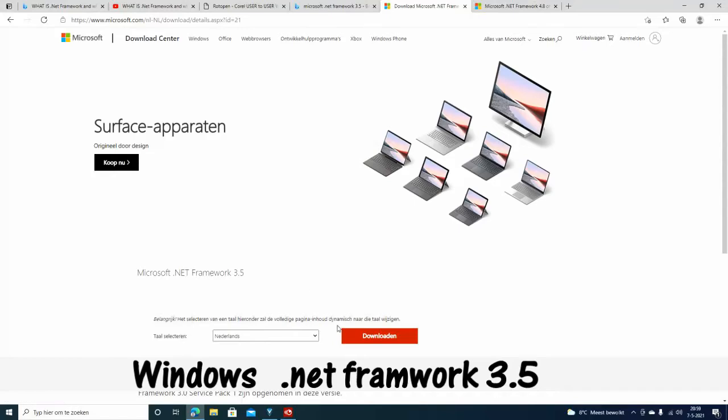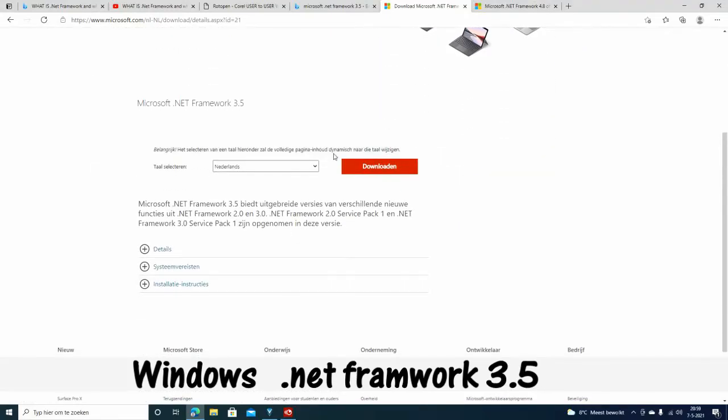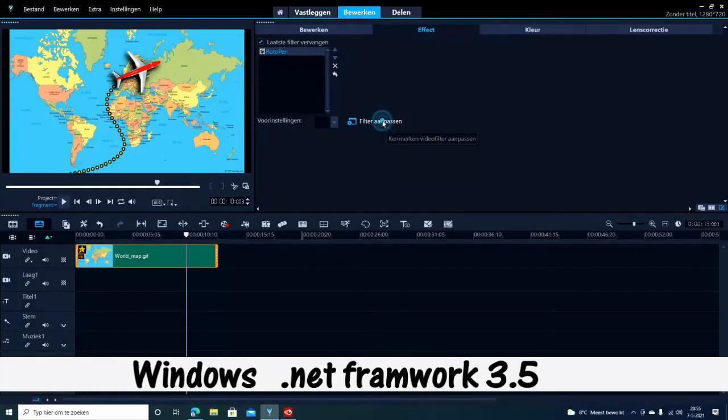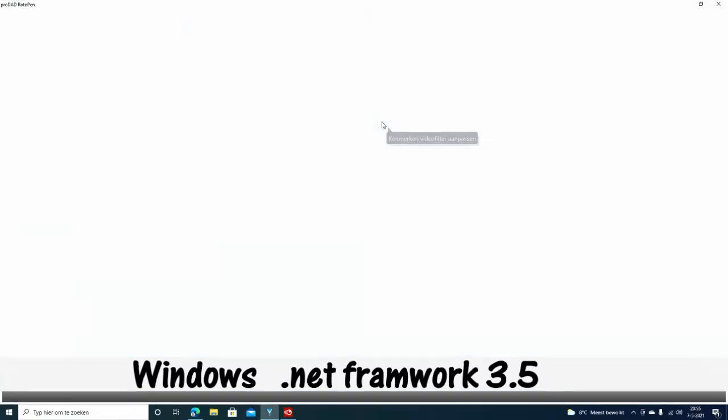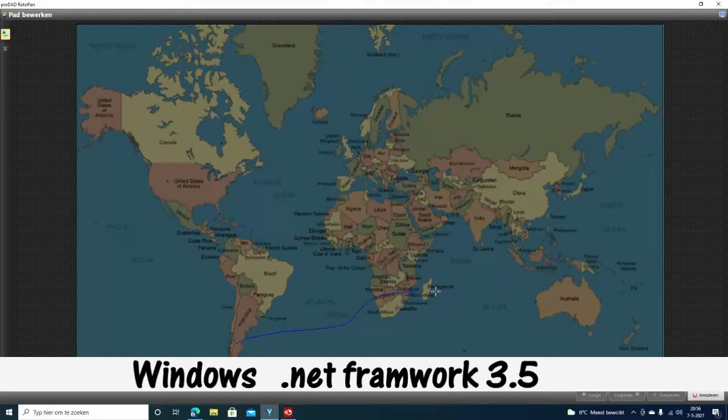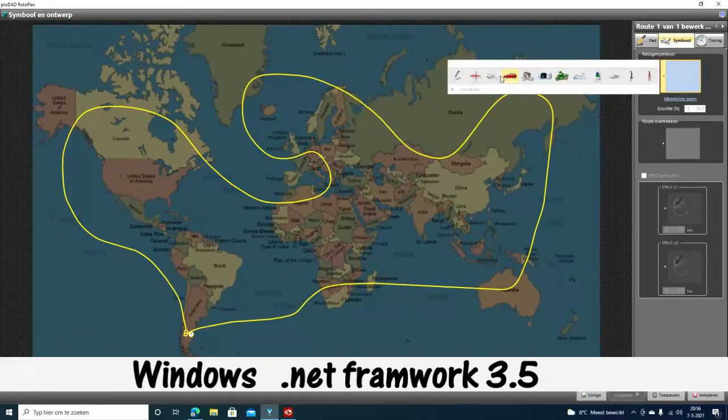I downloaded it and restarted the computer. After that, I came back to the program and RotoPen worked perfectly.